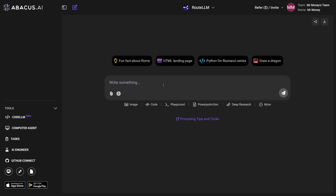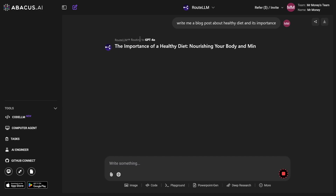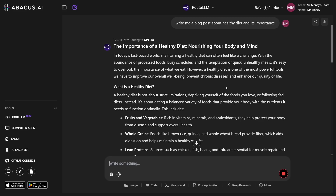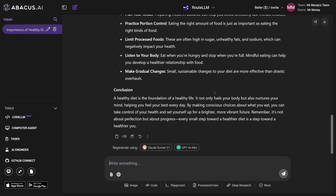So if I do something like this — write me a blog post about healthy diet and its importance — and I click on it, you can see Route LLM is routing this to GPT-4O, because it thinks that's going to give you the best result. You can of course change the model if you don't like it, you can use Claude, whatever. But Route LLM is such a good thing. Now this blog post is finished.